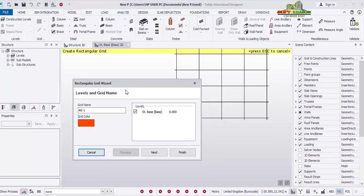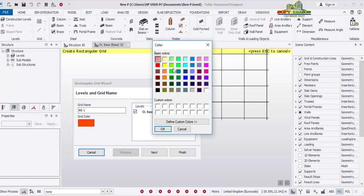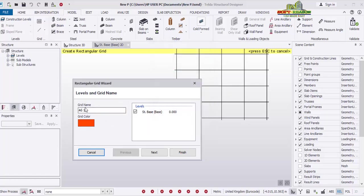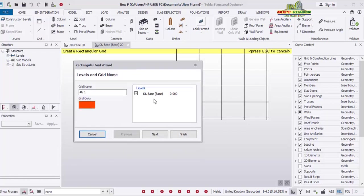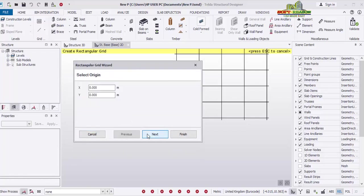Once you click on the Rectangular Wizard, the dialog appears. In this first dialog you can set your grid color — click there to see the color options and choose your preference. You can also change the grid name as you wish. The grid level is at the base level which is zero — mind you, we have not set levels yet. Move to the next phase of the dialog — here you select the origin. Your grid will start from the zero-zero origin, and it is good to leave it at that as your reference point.